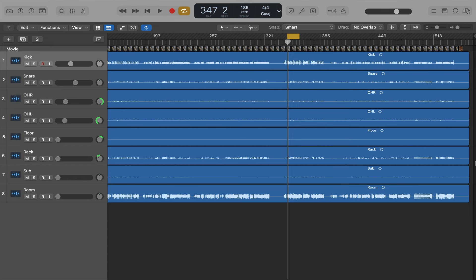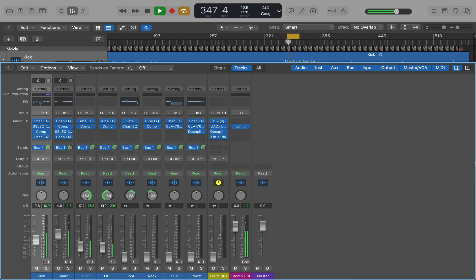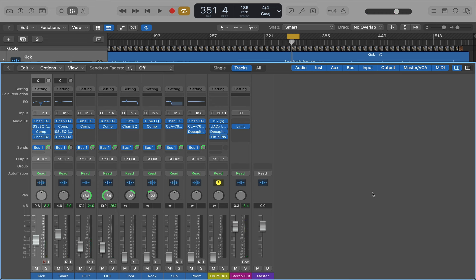Today I wanted to show you the importance of adding a drum bus into your drum mix. I've got a basic drum mix done here. Now I'll slowly add my drum bus in.